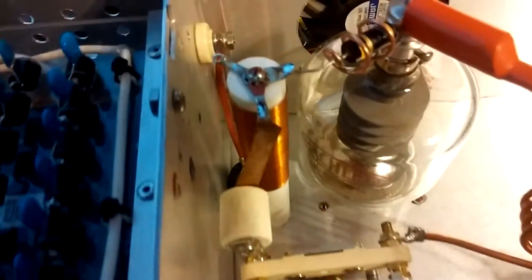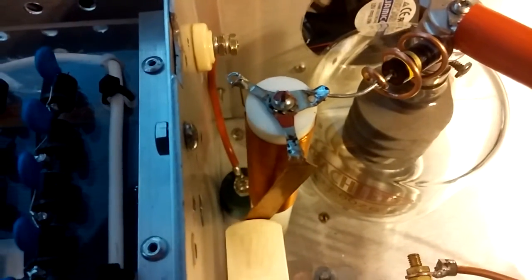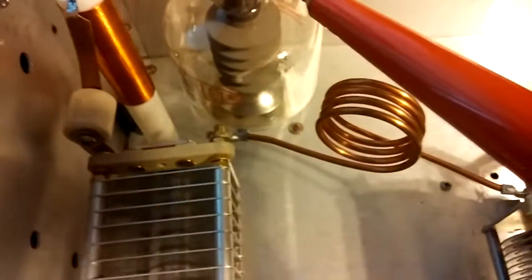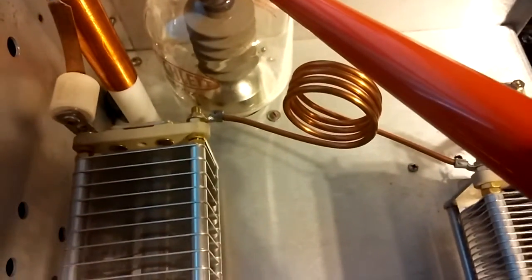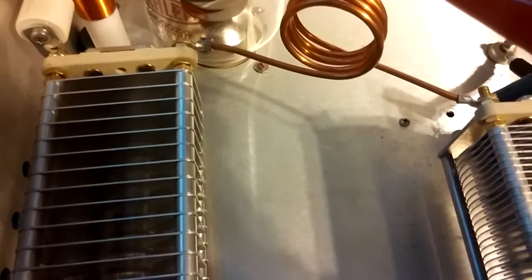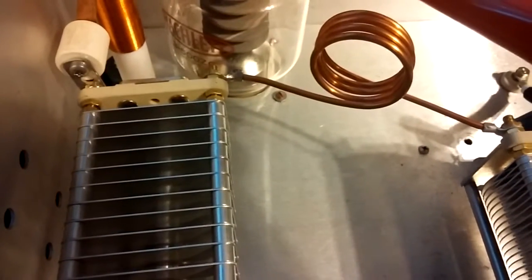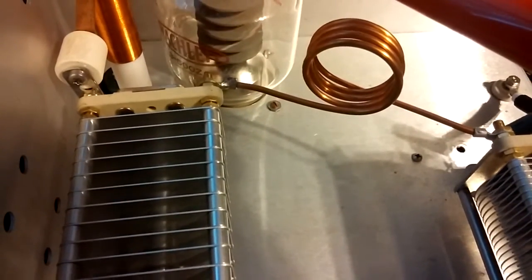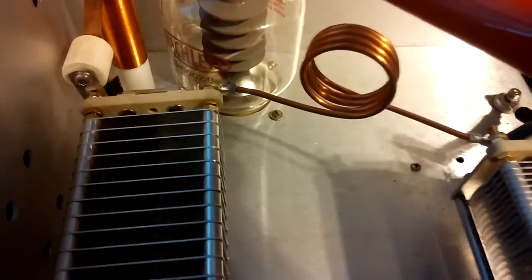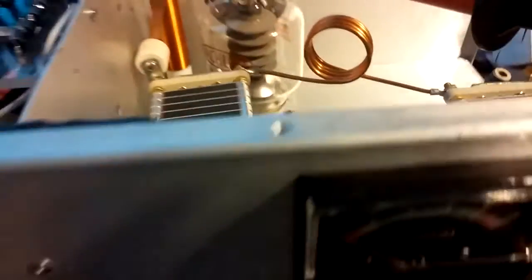Got another blocking cap back there. You can see doorknob capacitor. Right now, I don't have all the tank coils in. You can just see it. Right now, I just have the 10-meter tank coil in there for testing. Seems to work great so far.